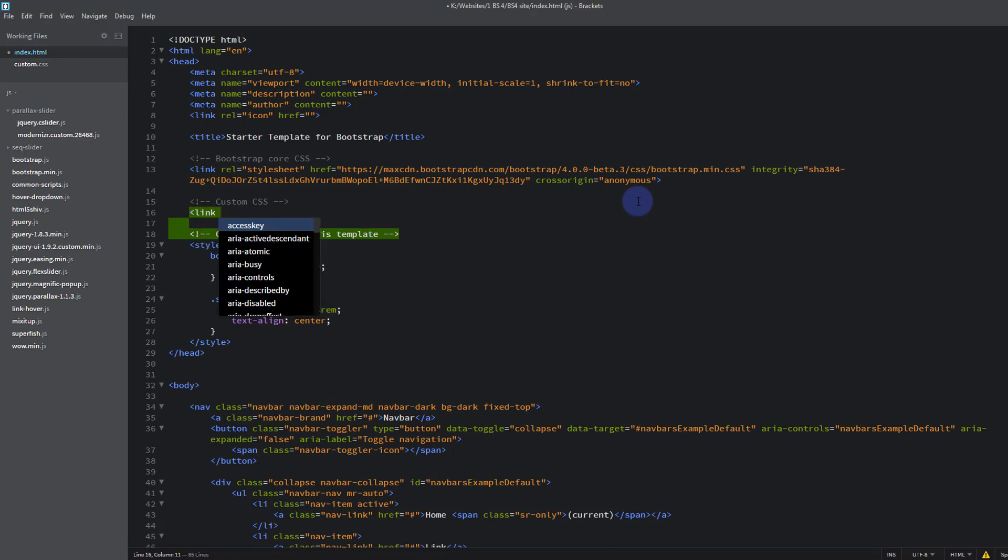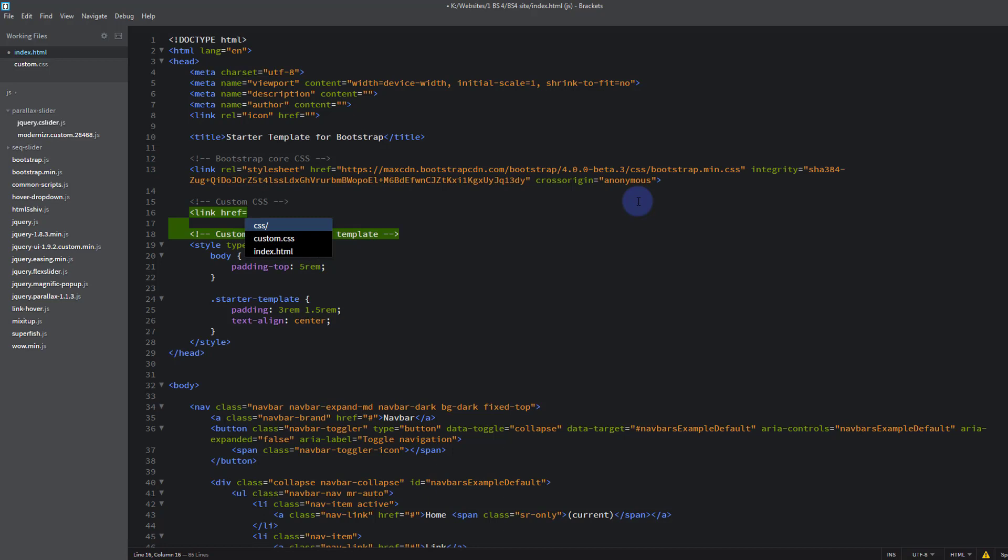Equals, couple of sets of double inverted commas there, and there we want to select our CSS file. It's already prompted us, but if it hadn't have done, just write CSS forward slash, and then inside is our custom CSS. Custom.css.